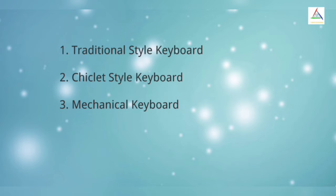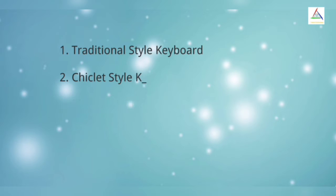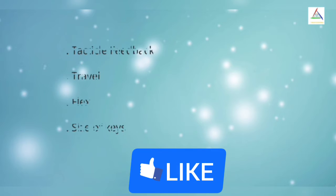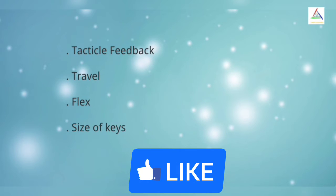Before going to know more about three types of laptop keyboards, let's first know about Tactile Feedback, Travel, Flex, and Size of Keys.